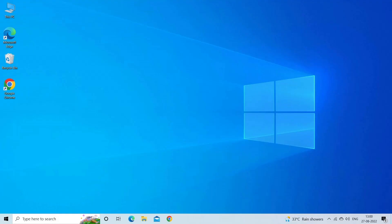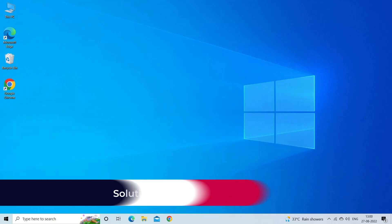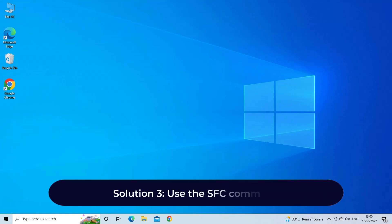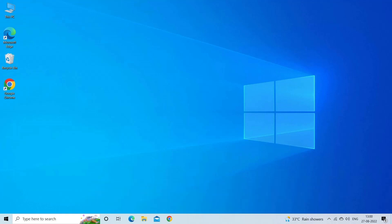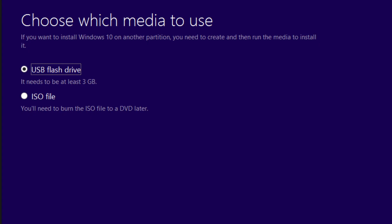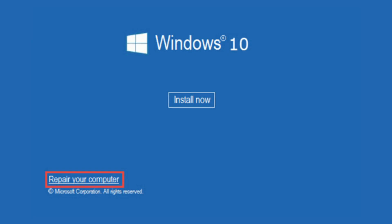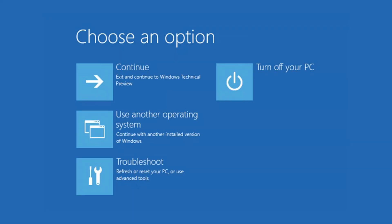Solution 3: use the SFC command. The SFC command will verify and replace important Windows system files. Boot the computer via the Windows installation media, either a USB stick or a DVD, and go to Next. Click Repair Your Computer, Advanced Startup Options.